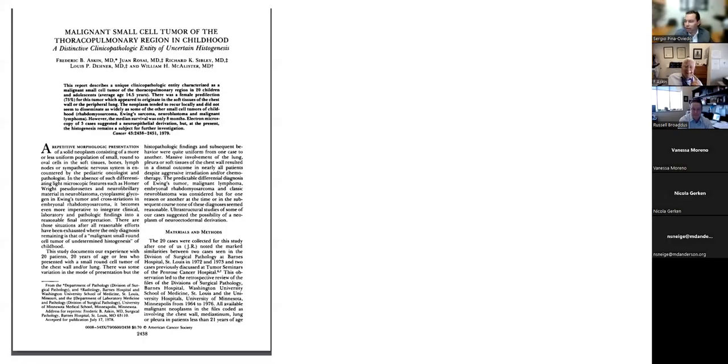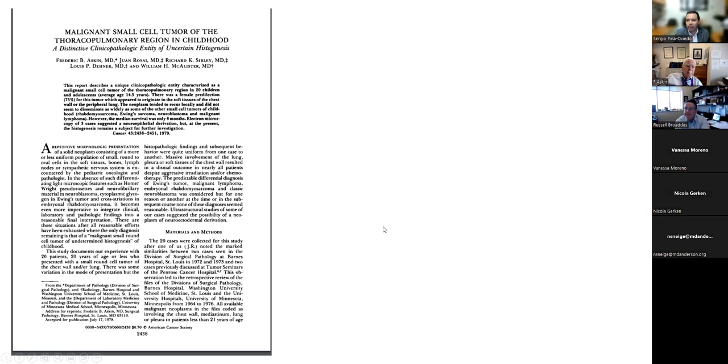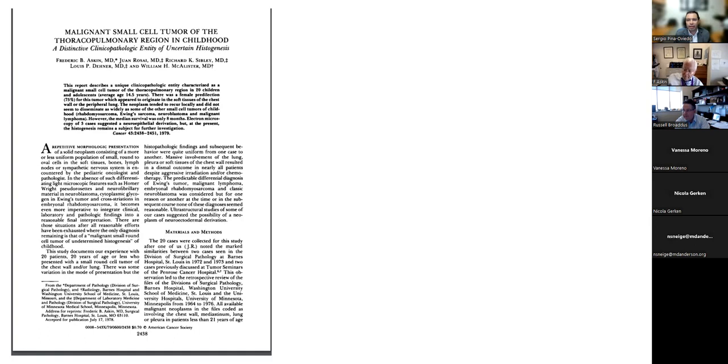Okay, so it's 4:03. Everybody, thank you so much for joining us today. My name is Sergio Pinoviedo. I am the current president of the History of Pathology Society, and I'm also a thoracic pathologist and hematopathologist at Duke University in Durham, North Carolina. This year, as part of my term, along with the other officers of the society, we decided to create this new online mid-fall conference.